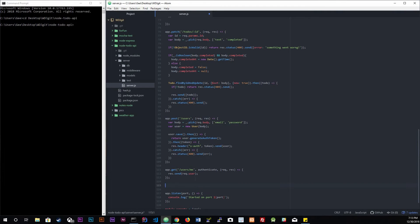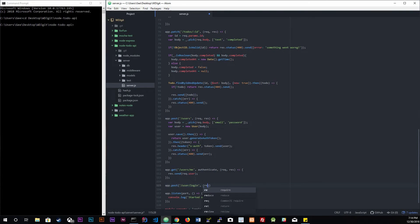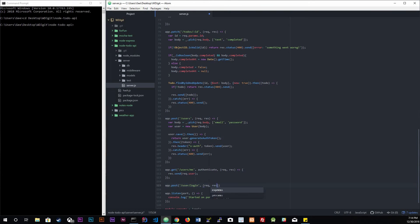We're going to start things off with creating a login route, which is going to be a POST route because we are sending data back and trying to retrieve something. So app.post, and the URL is going to be /user/login.